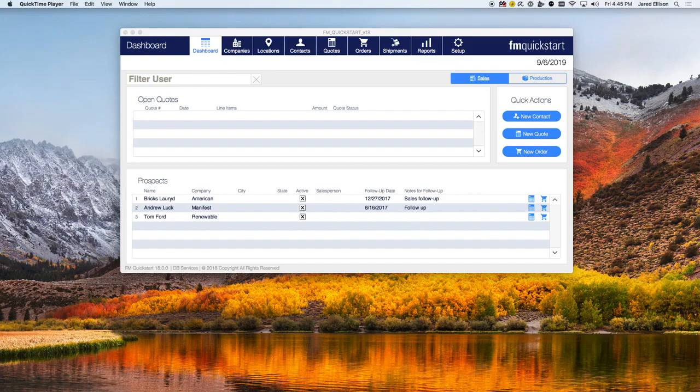With the release of FileMaker 18, we have added even more features and modules to FM Quick Start to help you create your very own workplace innovation platform.